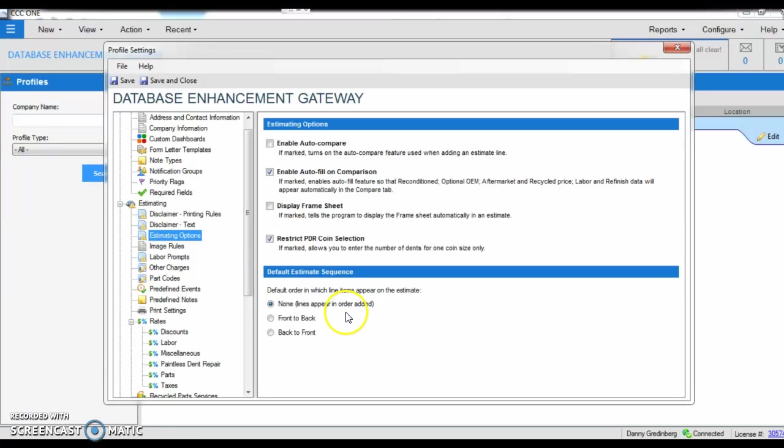In this case, I'm going to leave it as none, because there's another way you can write the estimate sequence at the estimate itself.